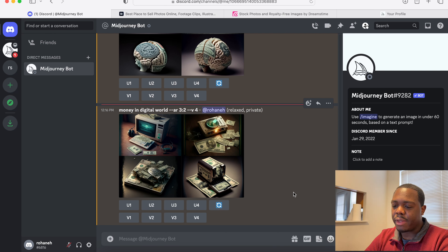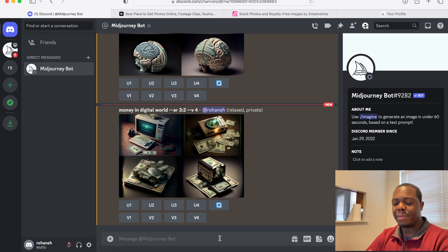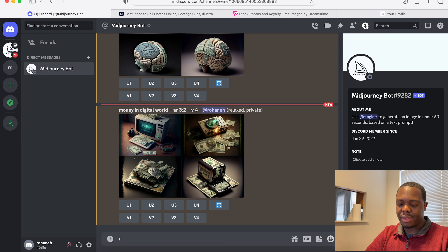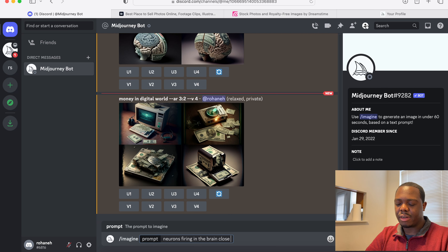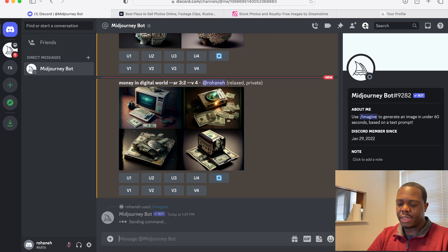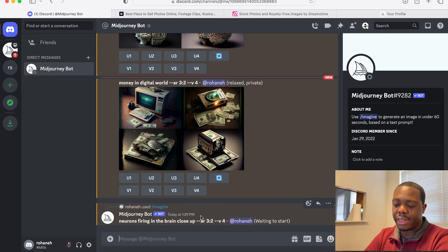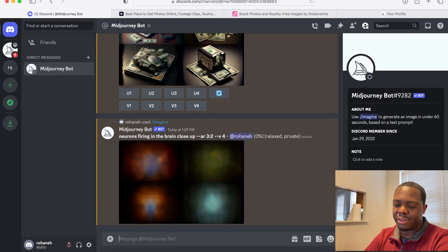I'm on the paid tier right now. Generally what I do first is generate an image. You use the imagine command — so you say imagine, and let's say 'you're on fire and in the brain, close up,' and hit enter. Now we just wait for it to generate; it says it takes less than 60 seconds and it generally does.